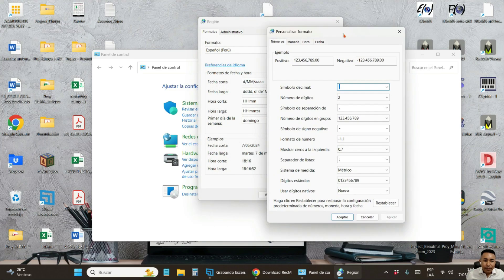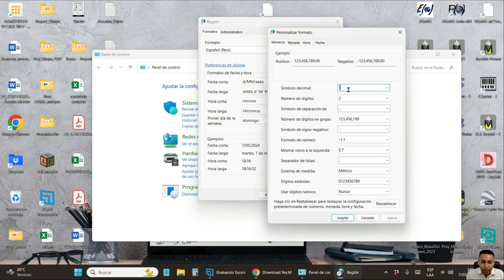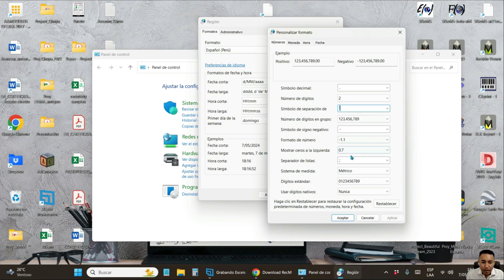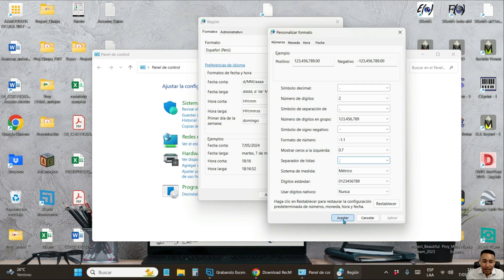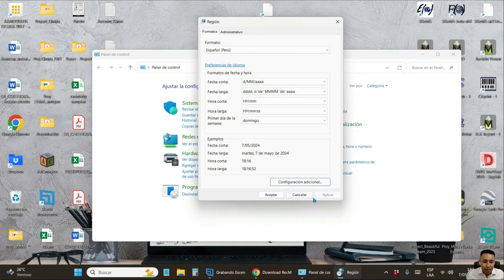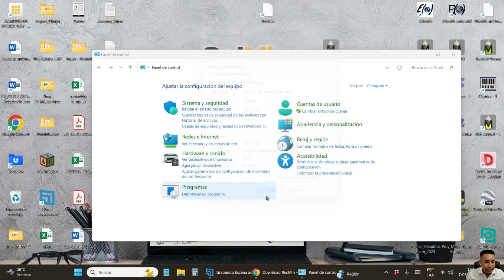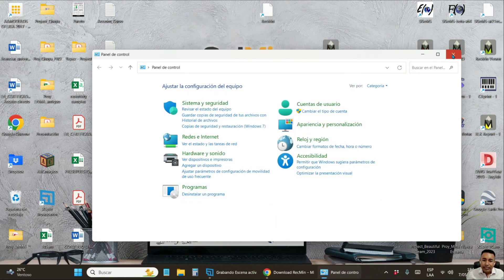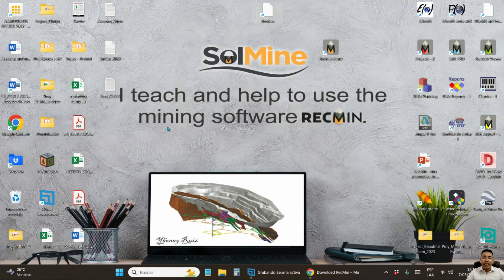And in this window, you are going to verify that the decimal sign is written as a point. And if not, you change it. You write a dot there. Then in thousand separator, you write a comma. And in the list separator, semicolon, click on apply, accept, apply, accept.